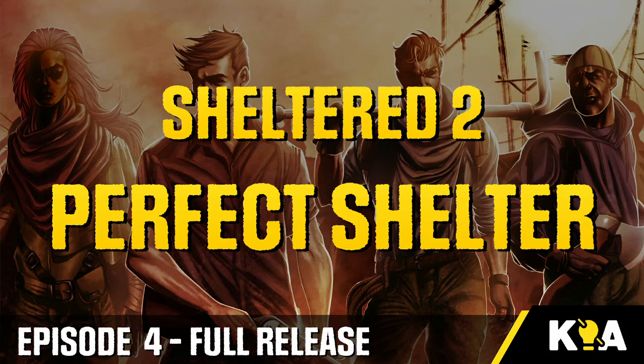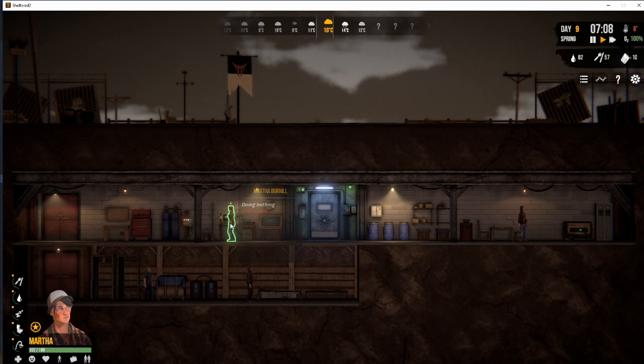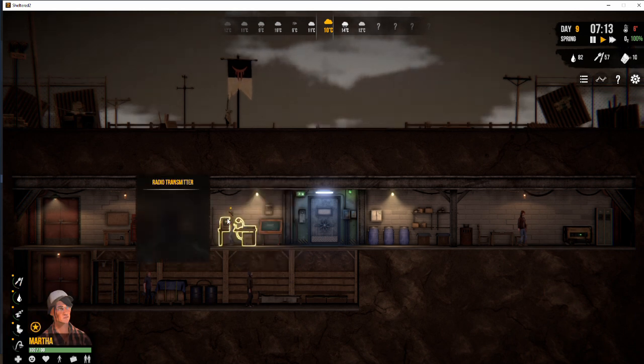Well, hello there ladies and gentlemen, boys and girls. Welcome to Sheltered 2, perfect start for the full game, episode 4.